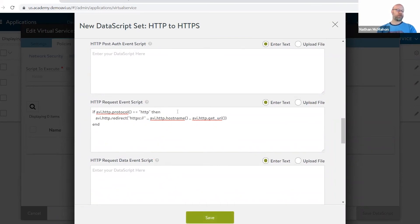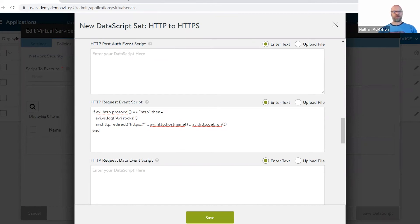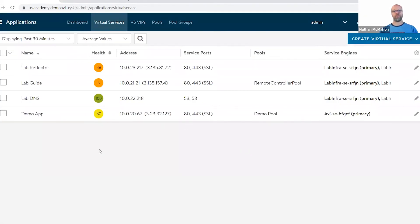I could do something like this — add a little more logic, say avi.vs.log and log 'avirocks.' Some additional logic gets thrown in there that would be executed. So when we receive a request in HTTP, it logs 'avirocks' and does the redirect. You can layer in additional data, whatever logic that might be. If that's all good, we would hit save, and I'm now going to redirect this virtual service from HTTP to HTTPS.